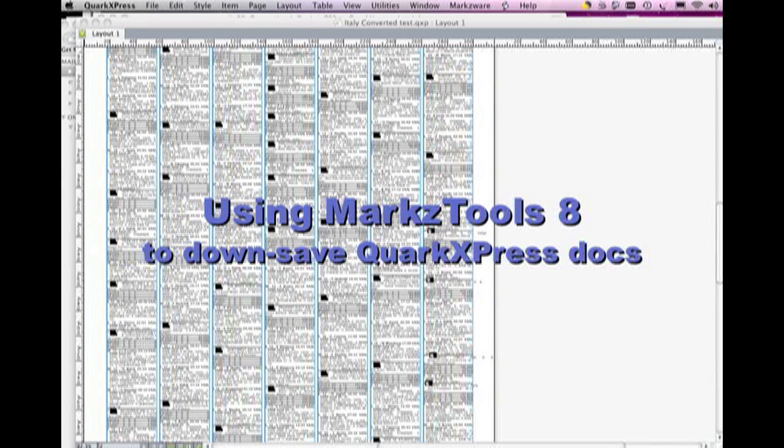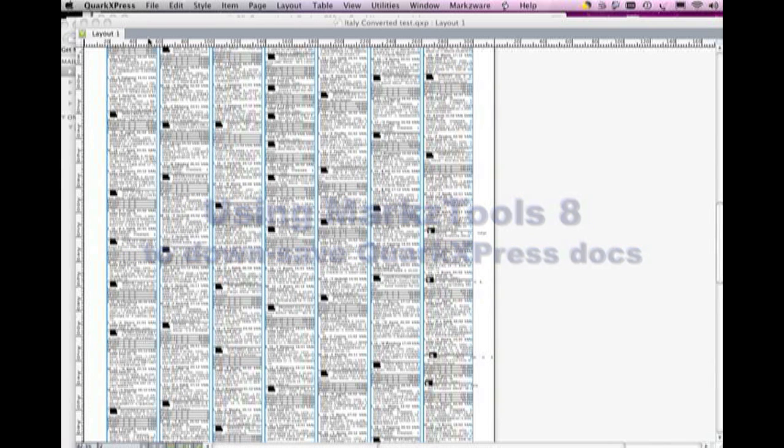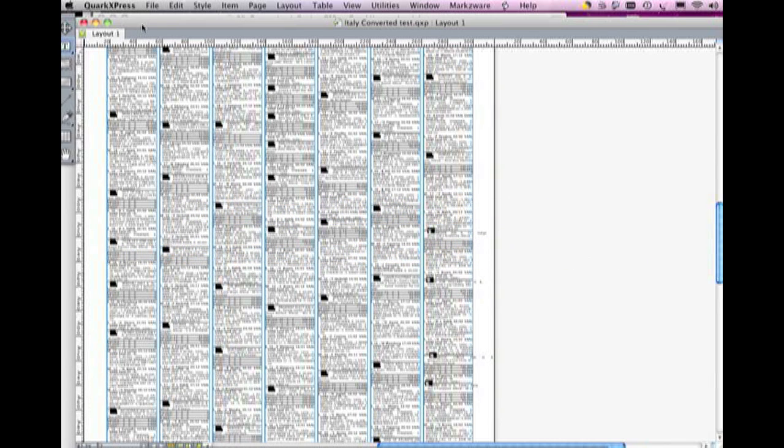Hi, everybody. David here from Markzware. Just a quick one. A customer wanted to take a QuarkXPress 8 file and needs to down-save it to Quark 4 for a customer of theirs.